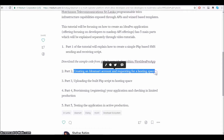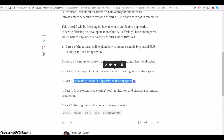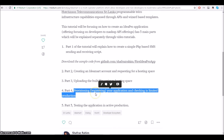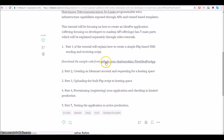In the second part, I'll explain how you can create an IDMR account and request for a hosting space, which will be provided by the IDMR team free of charge. In the third part, I'll explain how you can upload the script to the hosting space. In the fourth part, I'll explain how you can provision or register your application with the IDMR platform to use the SMS and subscription APIs. In the fifth and final step, I'll explain how you can test the application in active production mode. So let's start off with the programming.